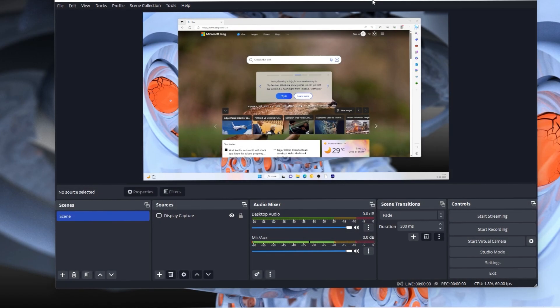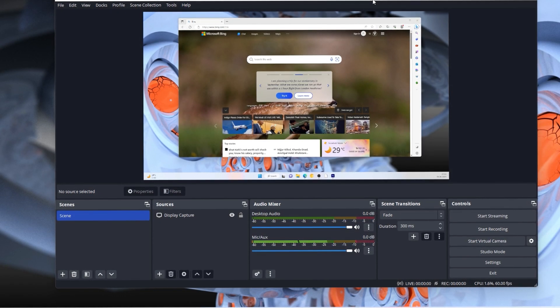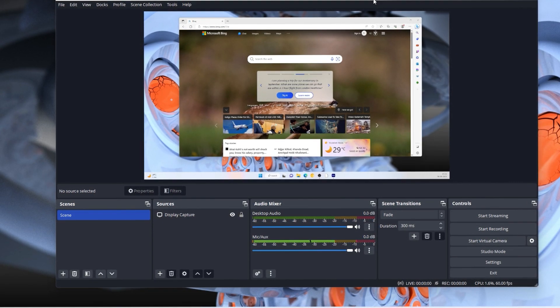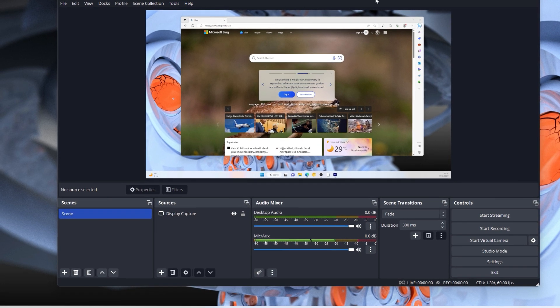Hey guys, it's me Rahul, and today we're going to learn how you can record your screen in 4K using OBS.